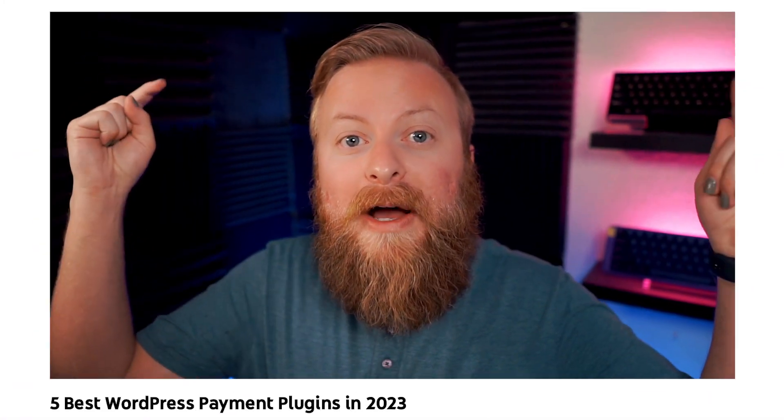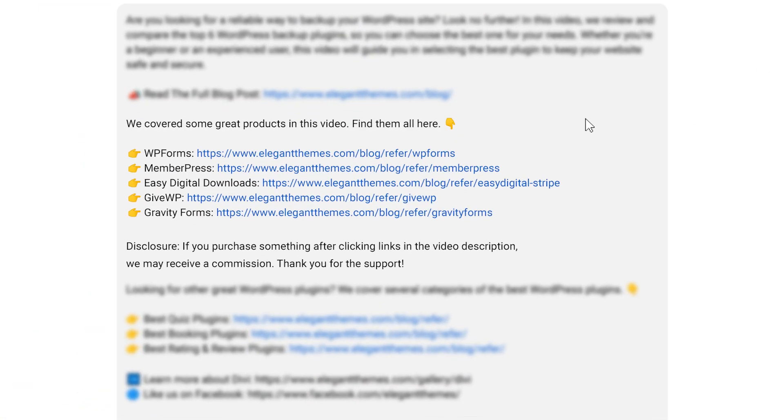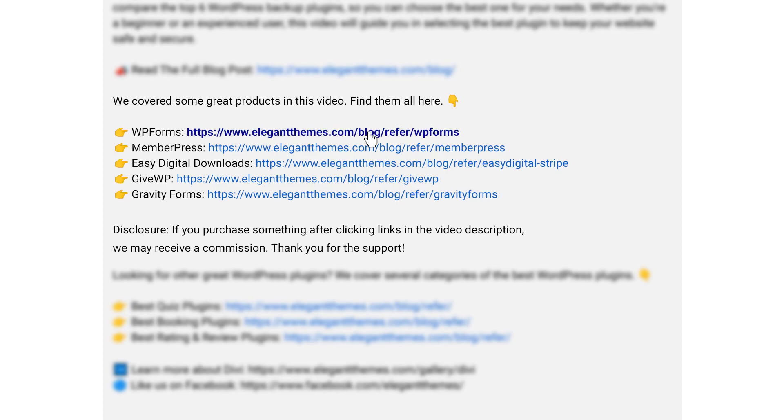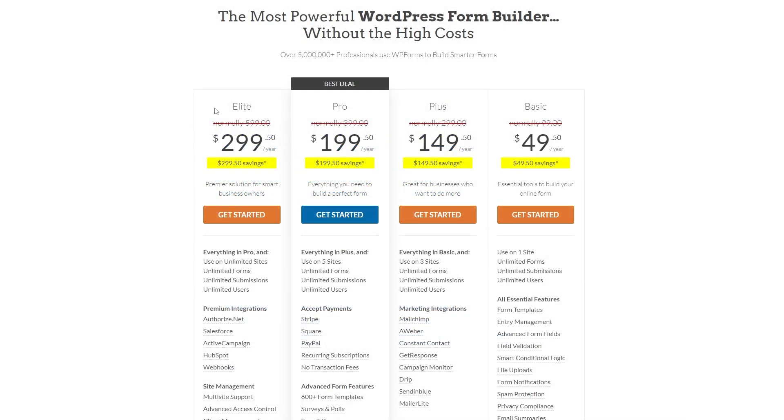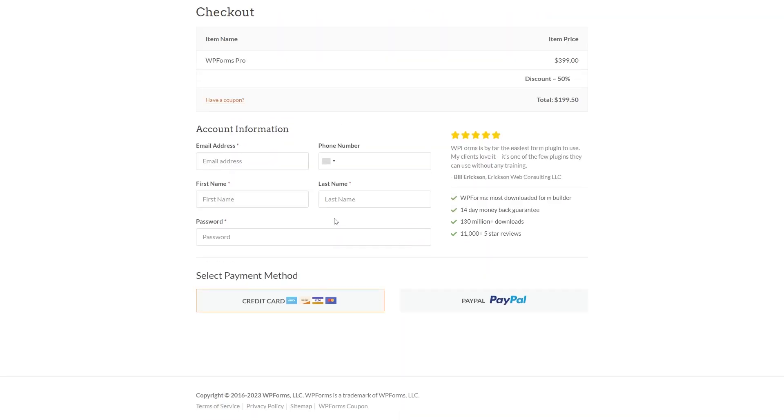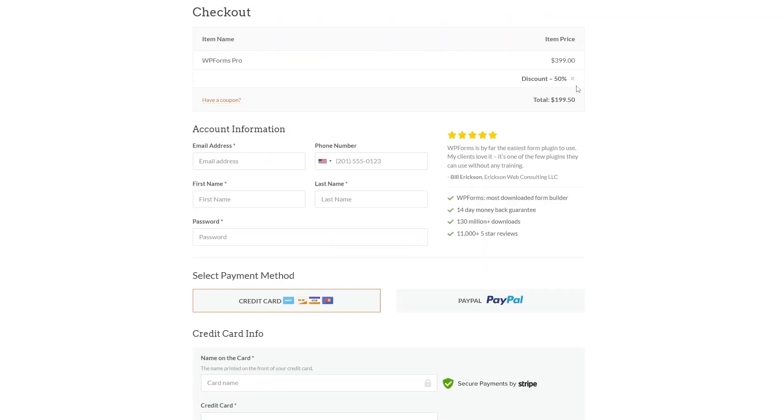If you want to check out WPForms or any of the other plugins we're going to go over today, go down into the video description below. There's links for all of the plugins where you can check them out and download them today. If you decide to make a purchase using these links, we may receive a commission, which helps support our team and all of our ad-free videos.